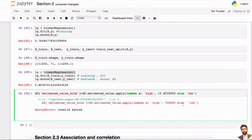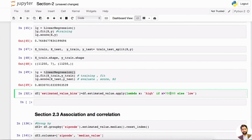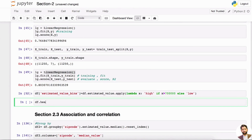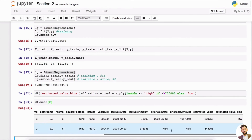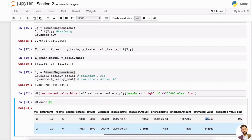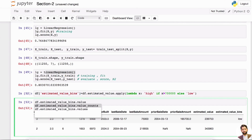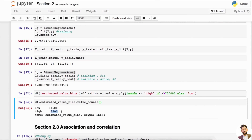So if x, our estimated value, is greater than 700,000, then it's high. Let's look at our dataframe — you can see the estimated value is less than 700,000, so it's considered low. Let's do a quick value counts. It's very unbalanced — most of the data points are low, and only about 3,500 are high.